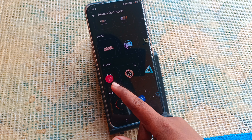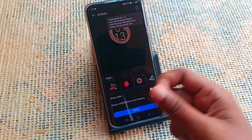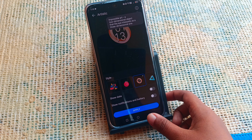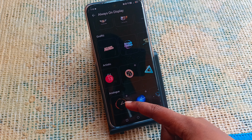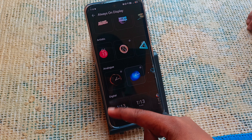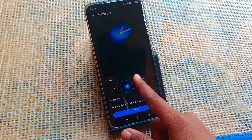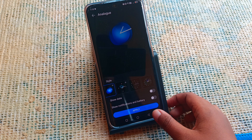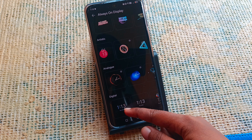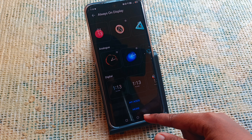The Artistic option lets you change your style. For example, you can show dates, show notifications and battery, and there's also an analog clock style you can select and apply.